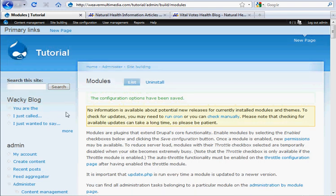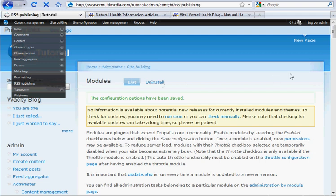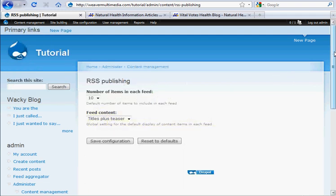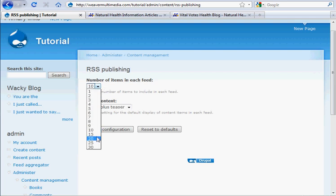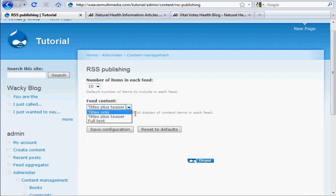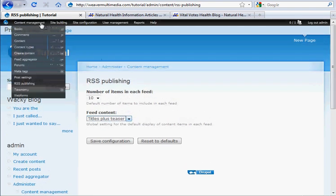All right, now that it's enabled, we can go to the RSS publishing link here under content management, just to give you a little settings thing. The number of items in each feed you can set to 10, 30, I'm just going to keep it at 10. Feed content, titles plus teaser, you can have titles only or just full text, but I'll just leave it at the defaults because that's good enough for me.